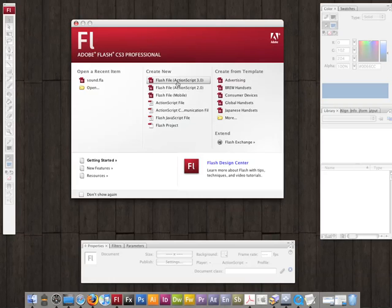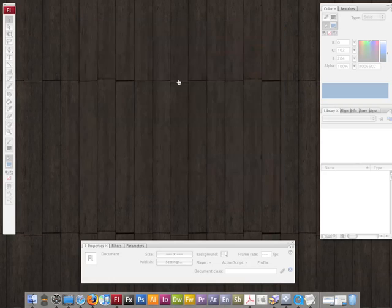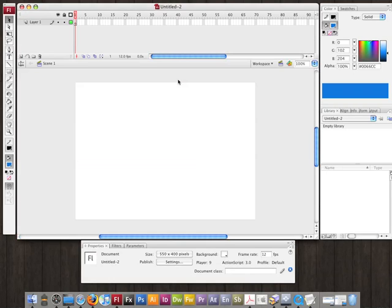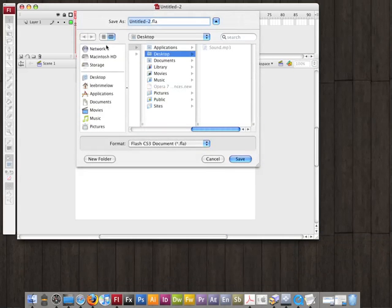I'm going to create a new Flash ActionScript 3 file inside of Flash CS3, and I'm just going to save that to the desktop and call it sound.fla.